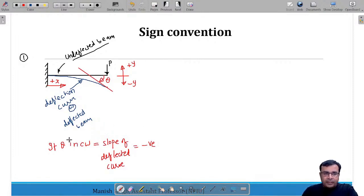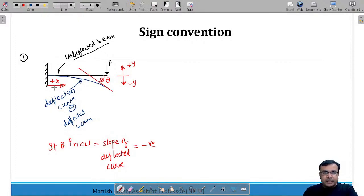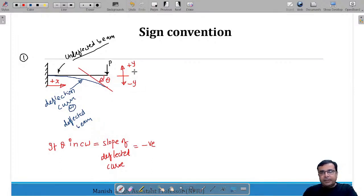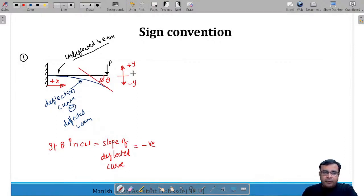To summarize the sign convention: x measured to the right is positive; deflection above the undeflected beam is positive deflection; deflection below the undeflected beam is negative deflection.